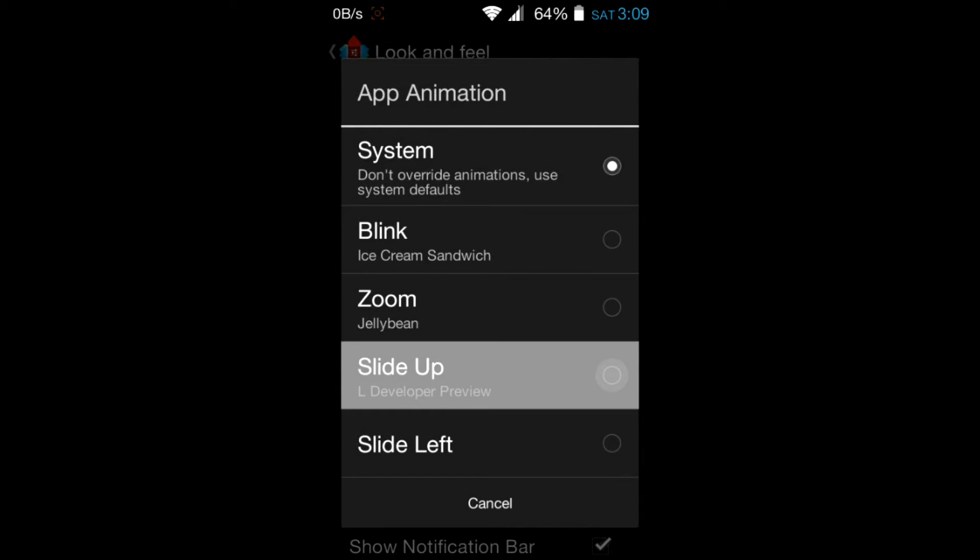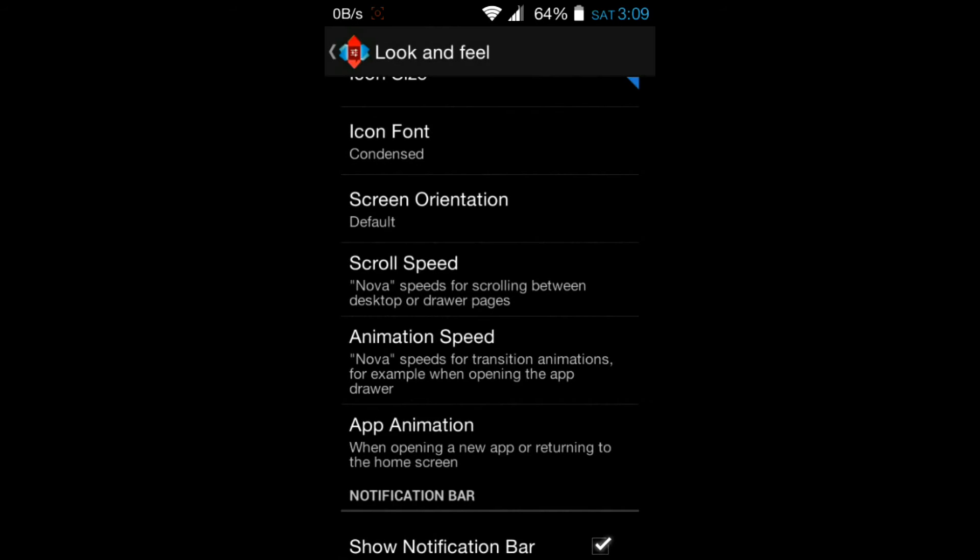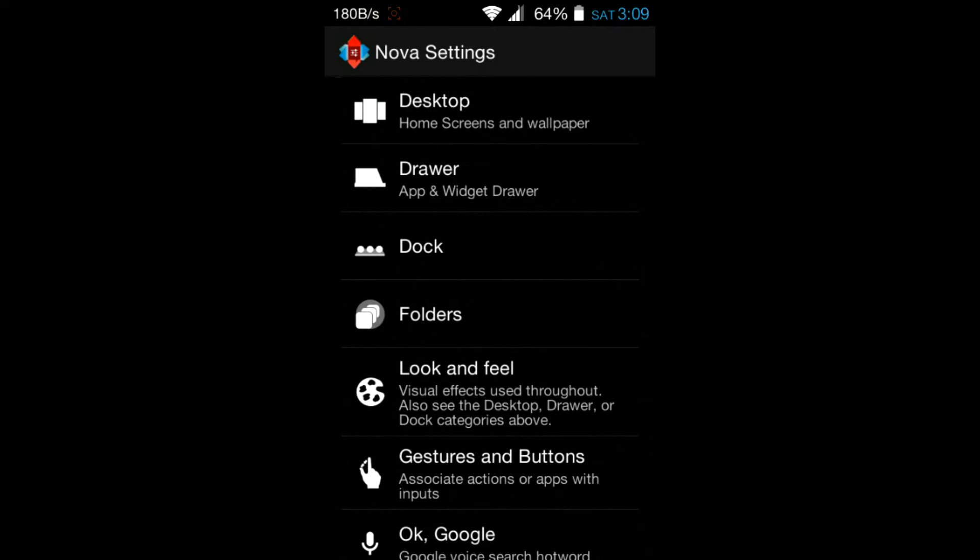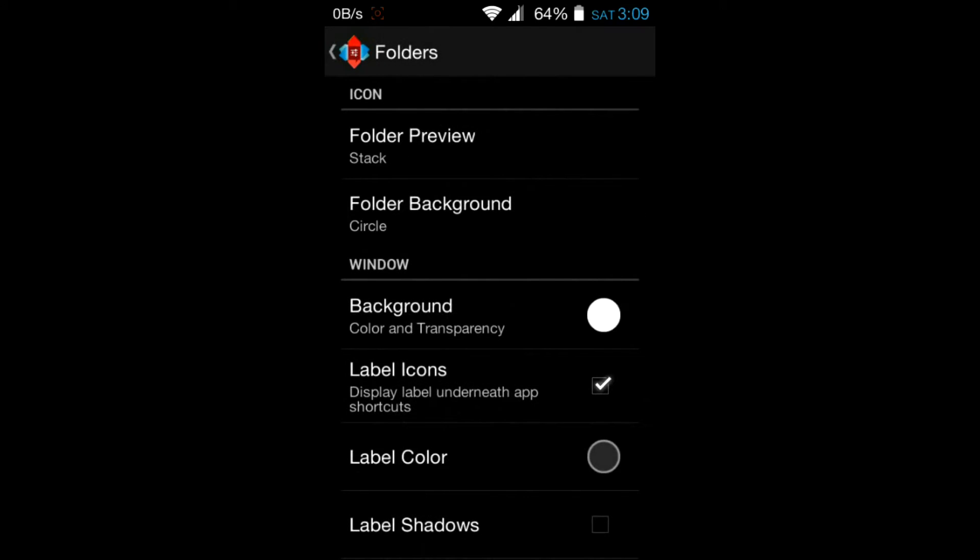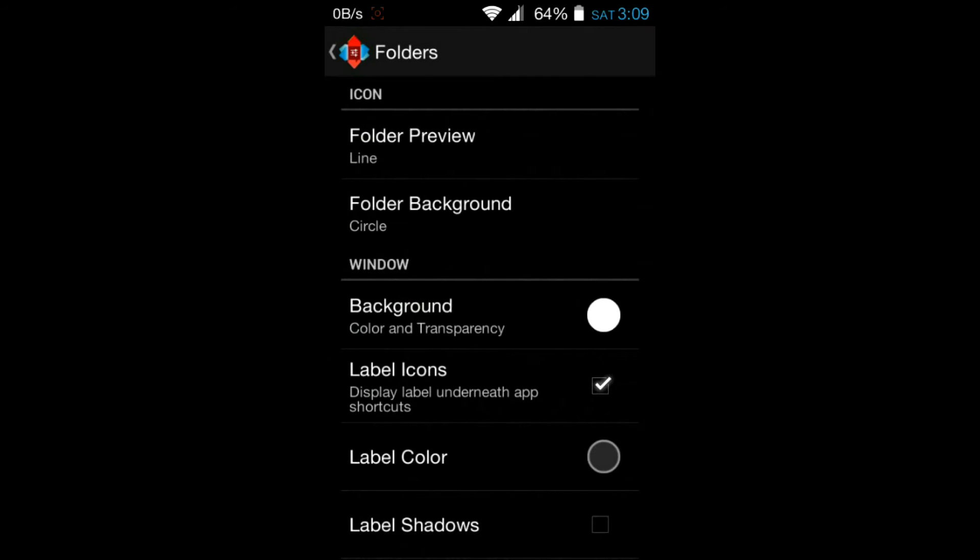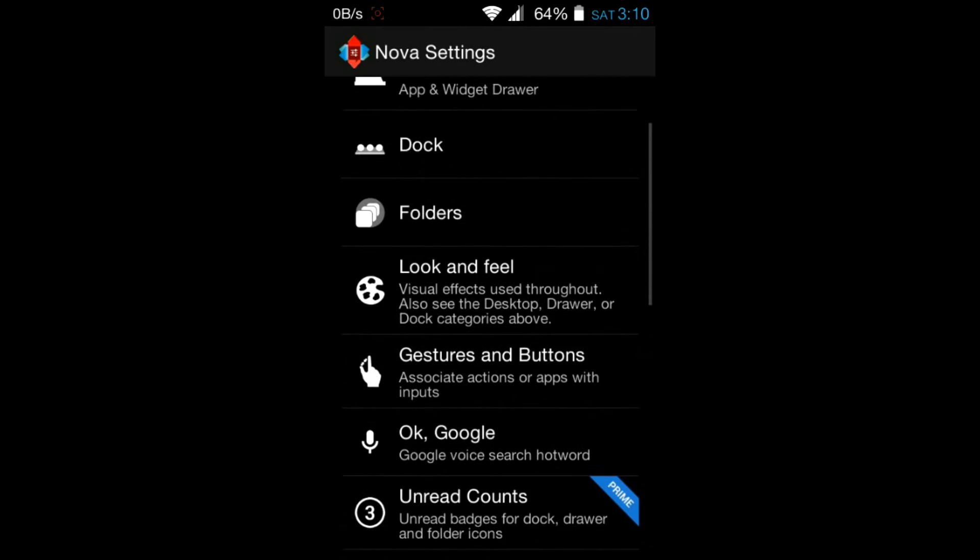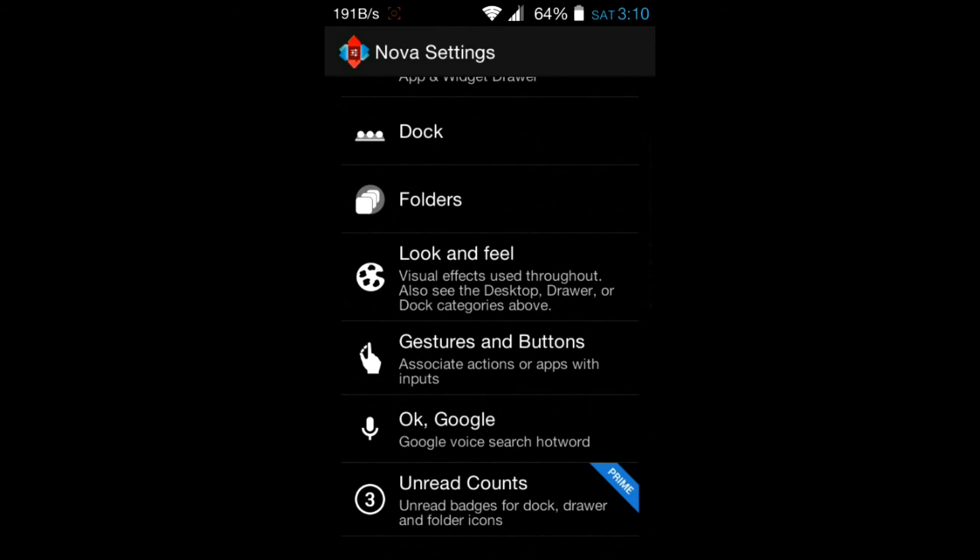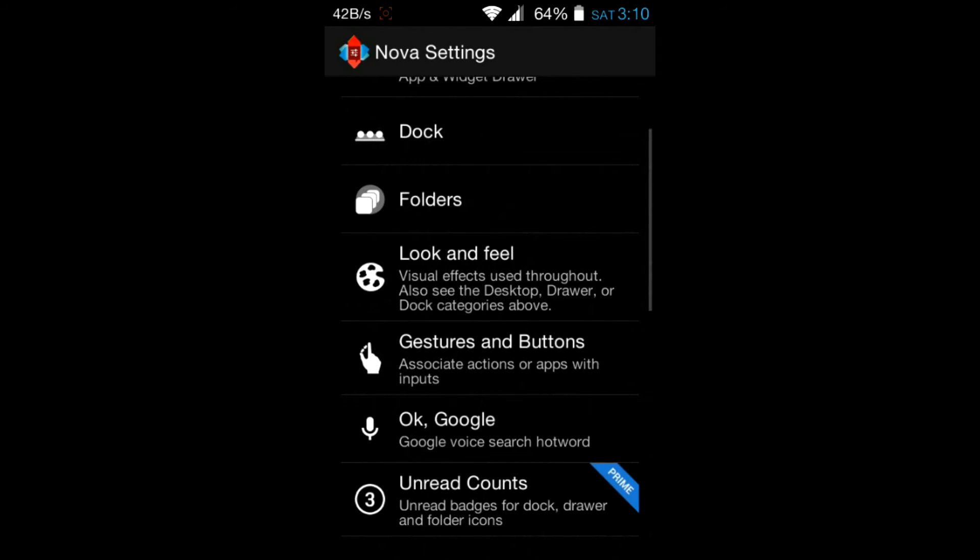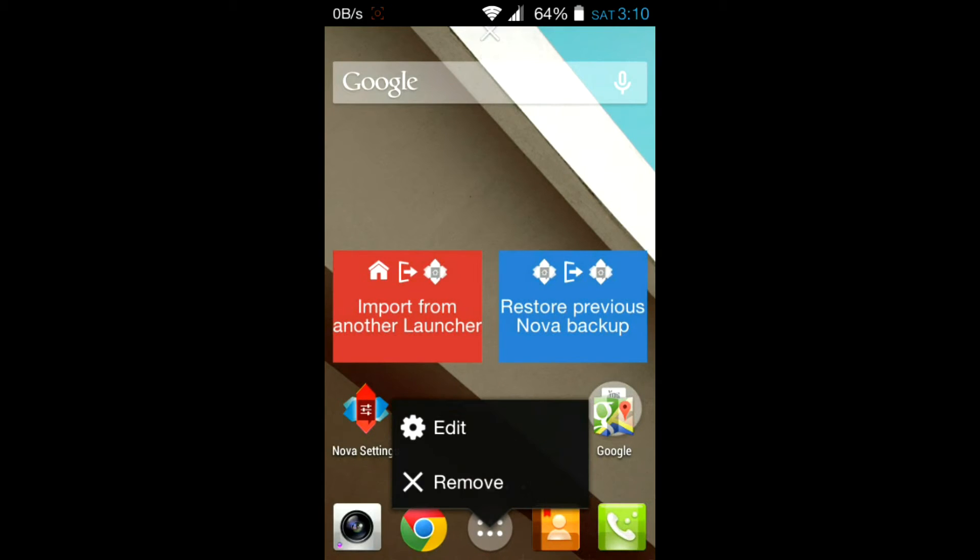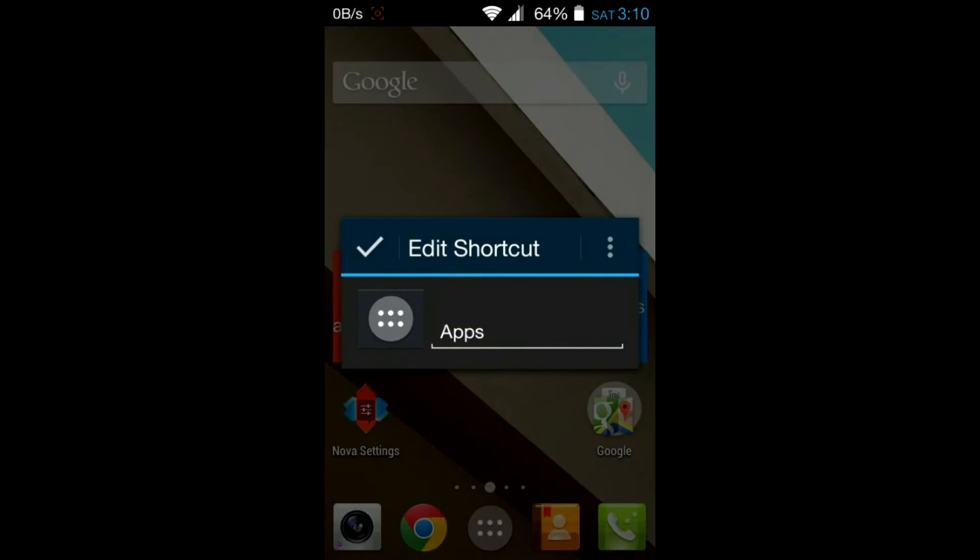Then select slide up, then hit back. And then go to folders, folder preview to line. Hit back. If you want the OK Google feature from any screen, turn this on.